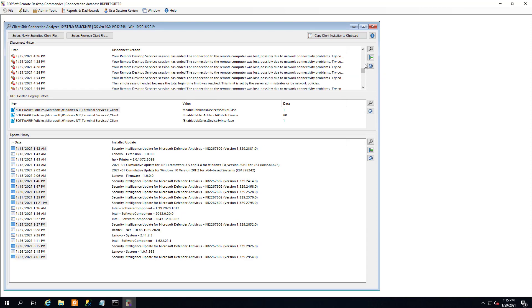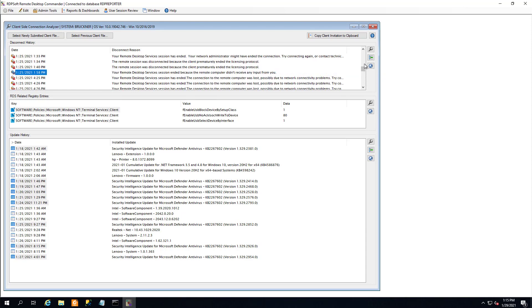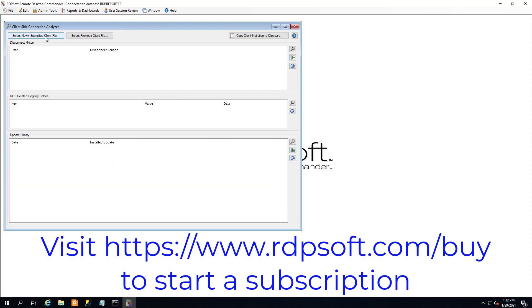Thank you for watching this demo. To start a subscription to our premium management features solution, which includes the client side connection analyzer, our super shadow solution that fixes issues with shadowing in RDS and WVD environments, and delegation wizards that allow technicians to manage sessions without being admins on your servers, go to rdpsoft.com/buy. Bye-bye.